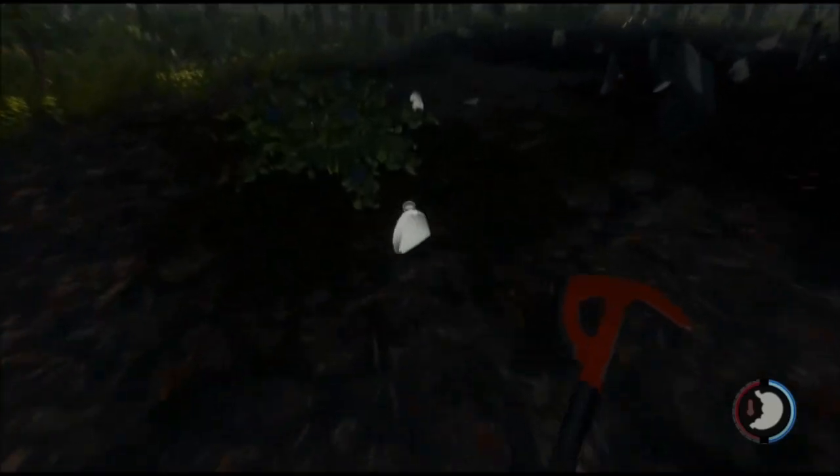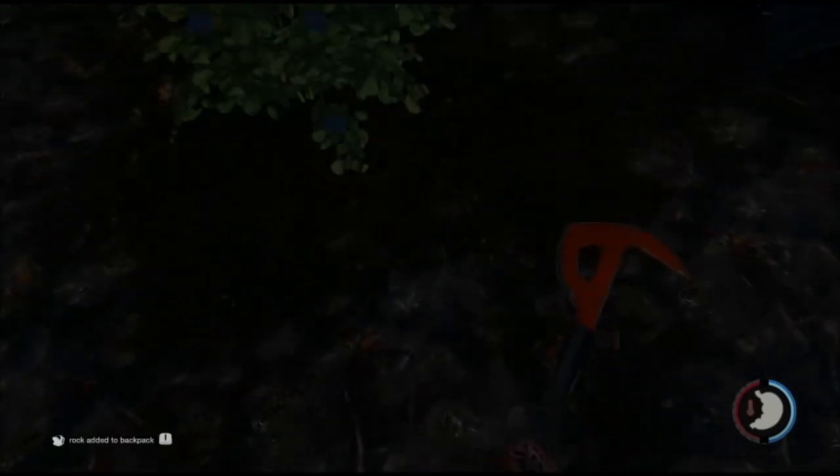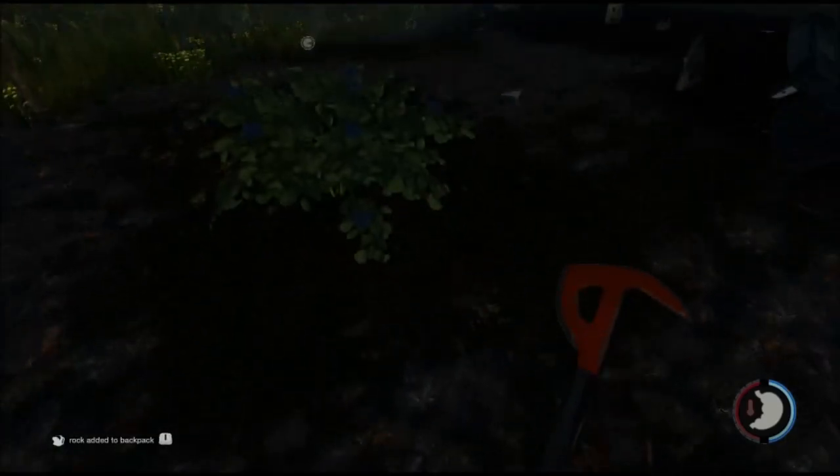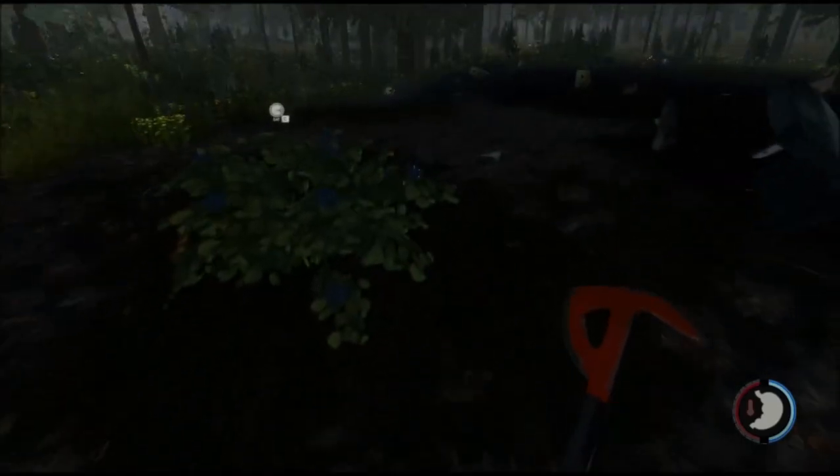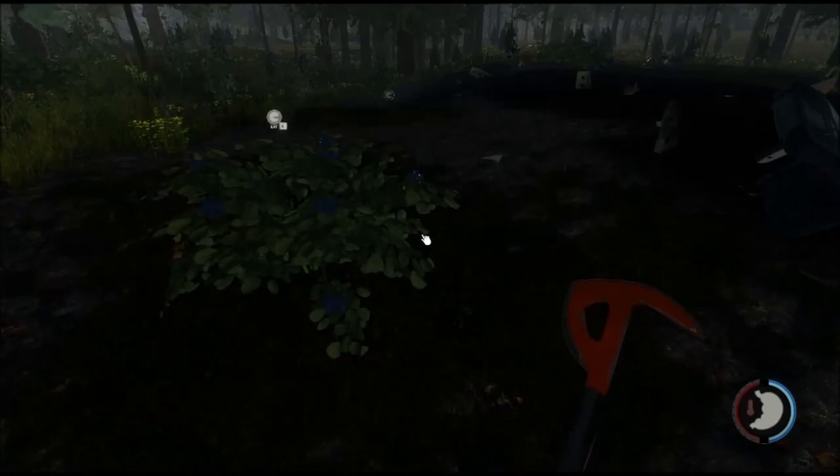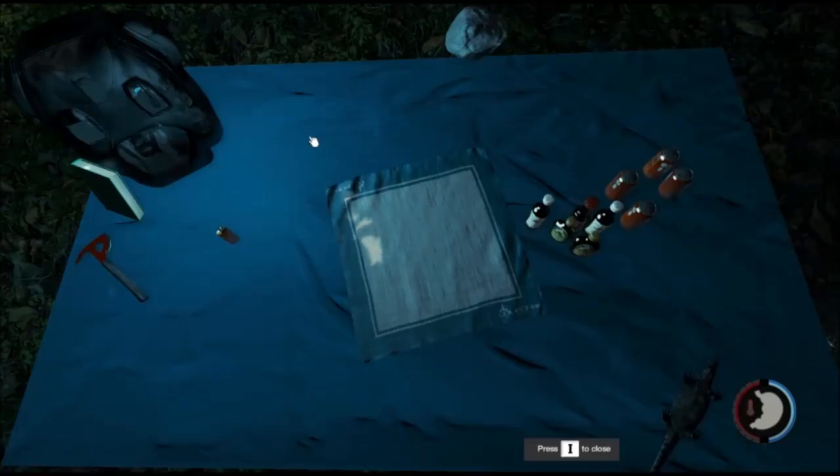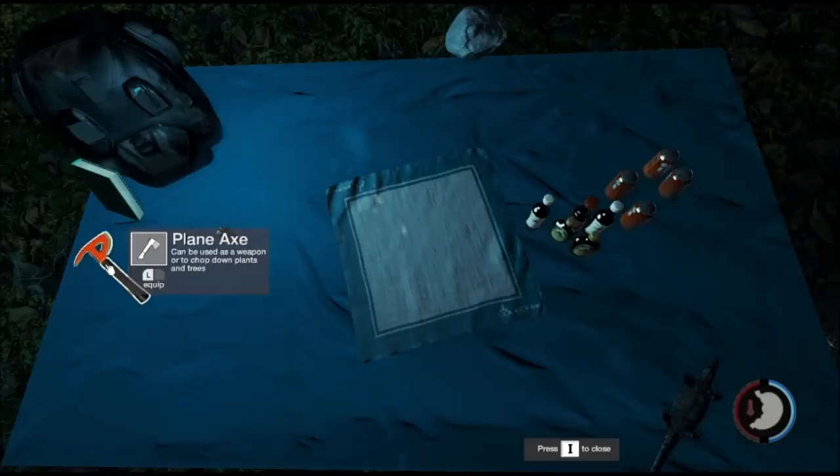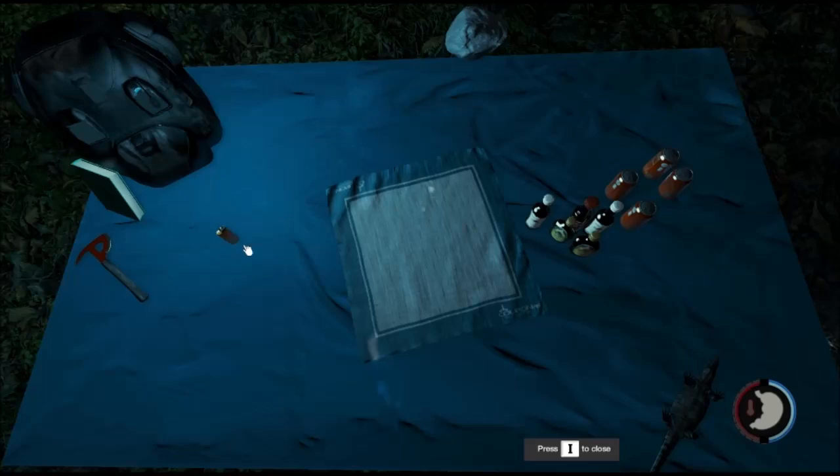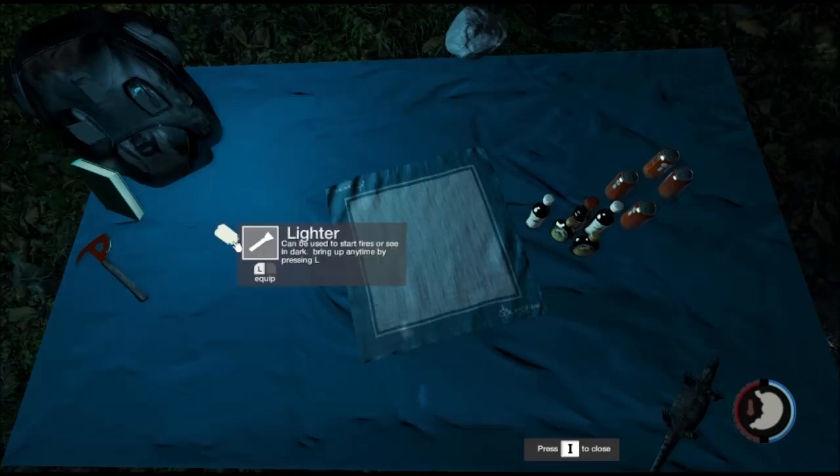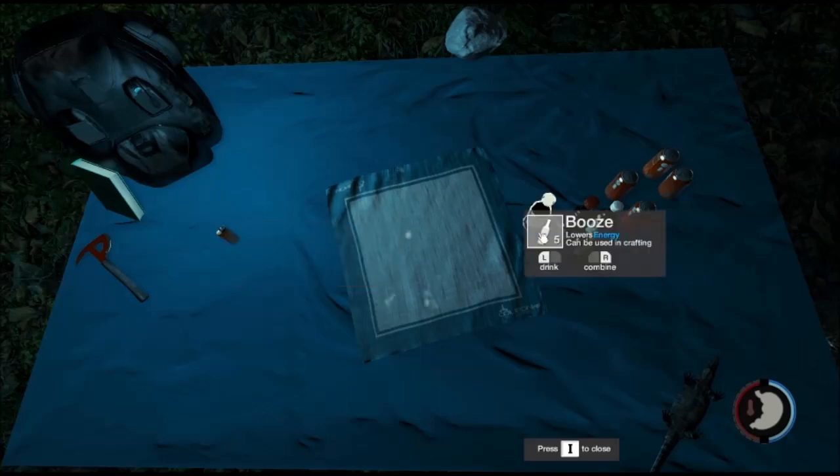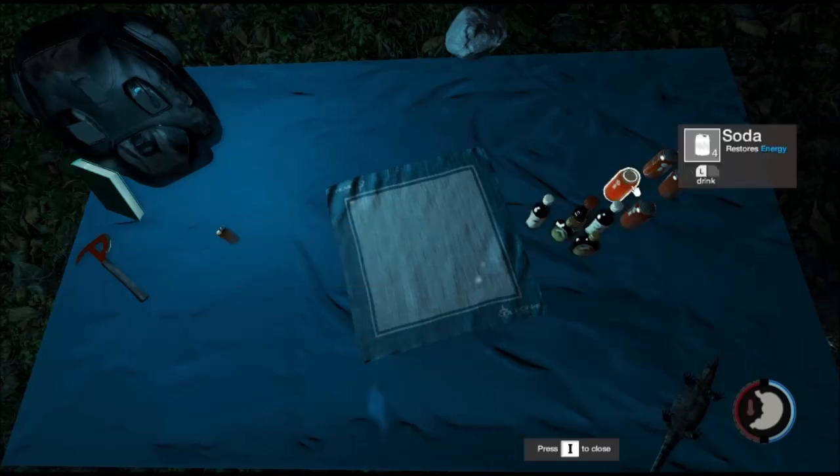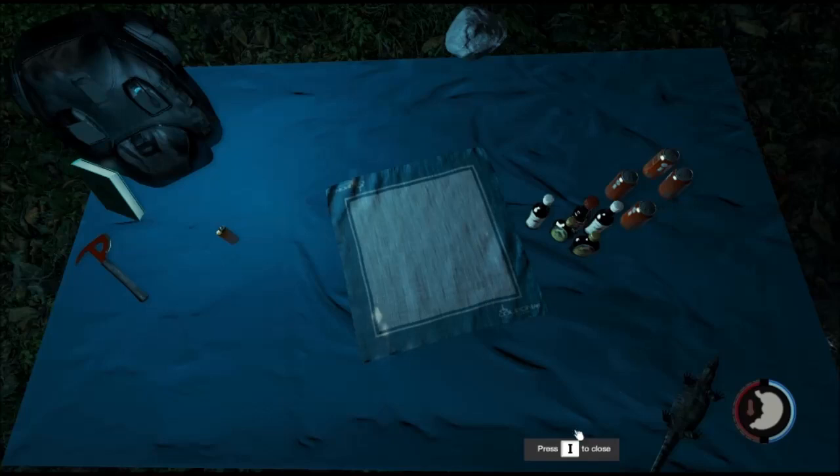Rock added to backpack. Oh, so this is my backpack. Okay. Check it out. We got a lighter. Can be used to start fire, so we're seeing the dark. Bring it by pressing L. Okay. Booze. Wow, we can combine stuff here. We can drink it.